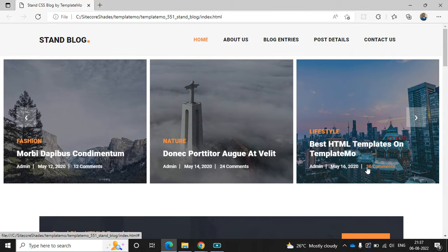This is Aral Pushbump and welcome to Sitecore Shades. Today I'm going to set up my Sitecore solution. This is my template and today I'm going to store all the CSS and images into my Sitecore backend.